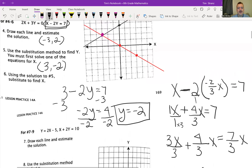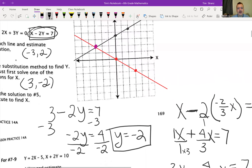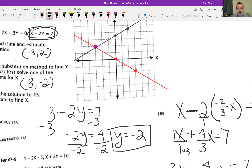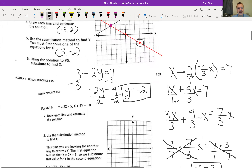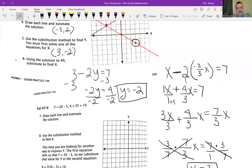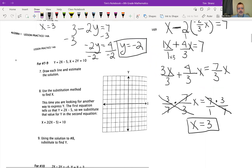If you go back up here, look what happens when I go over 3, down 2 — it's this point right here. So I know that I'm right because it matches up. For number 6, using the solution to number 5, substitute to find x — we just did that. x was 3.